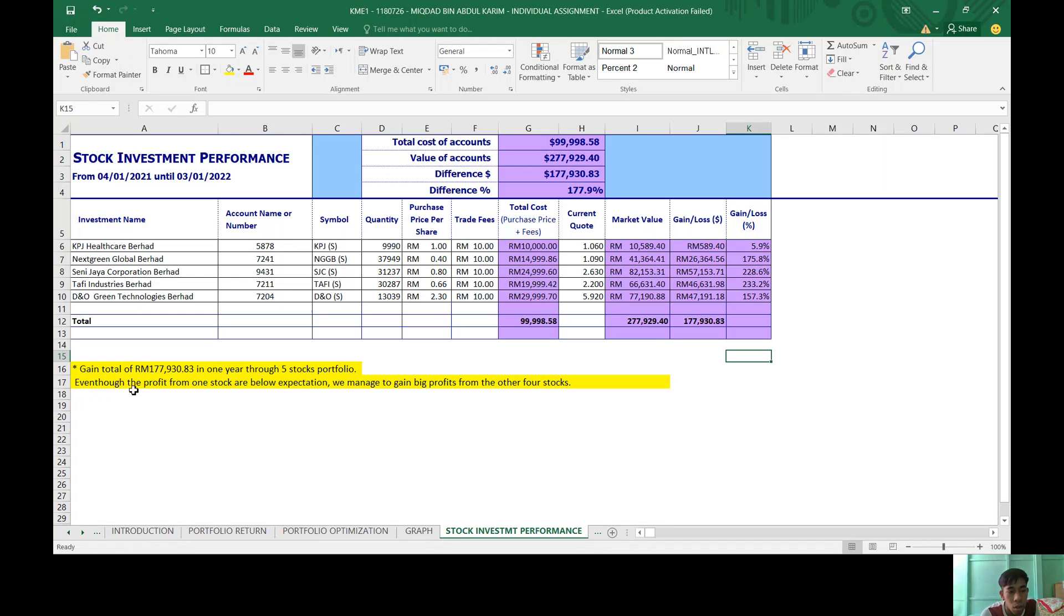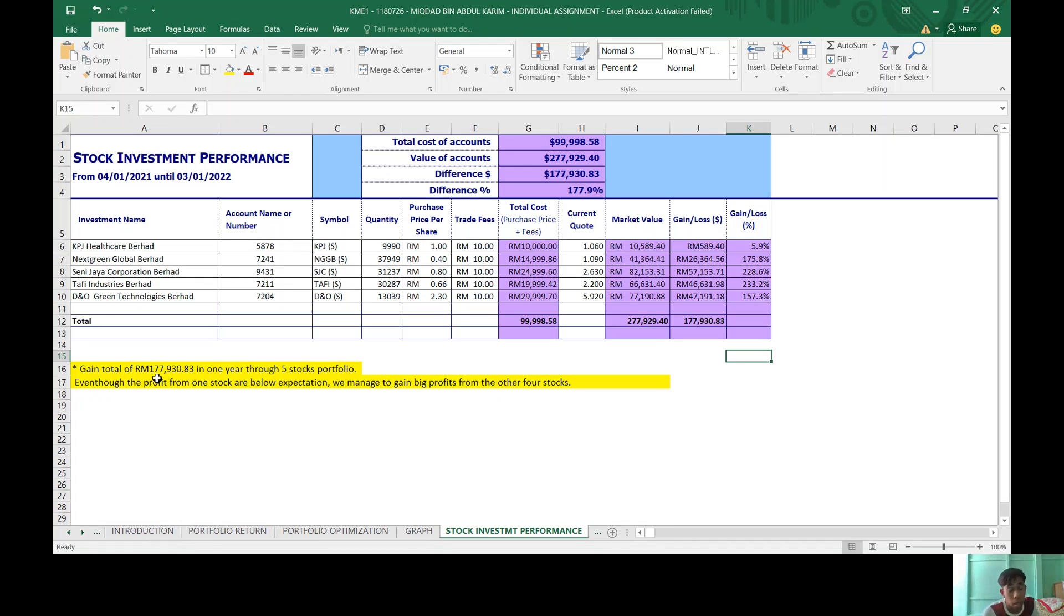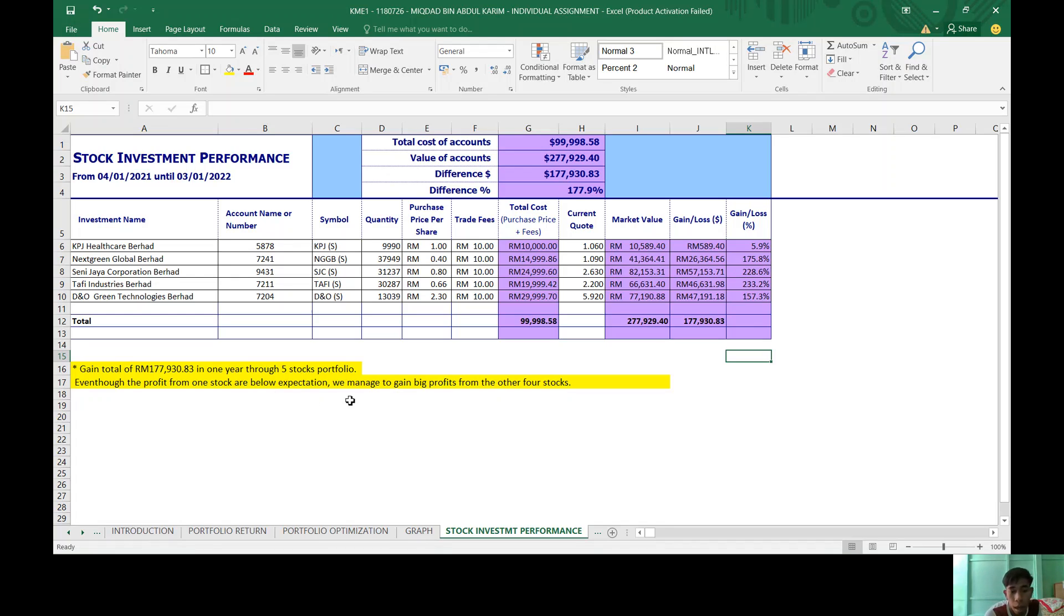So the gain total of RM177,930.83 in one year through five stock portfolio. Even though the profit from one stock, which is KPJ, didn't meet expectation, I managed to gain profit from the other four stocks.